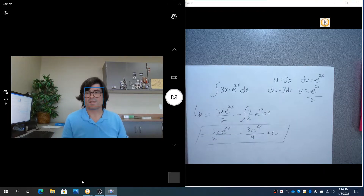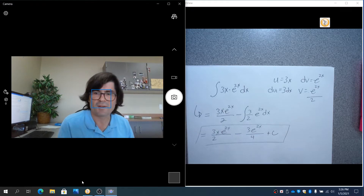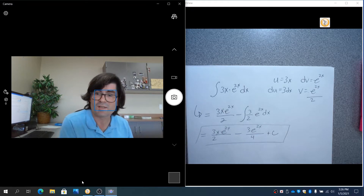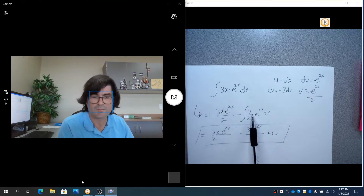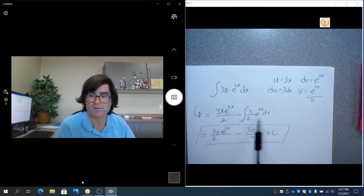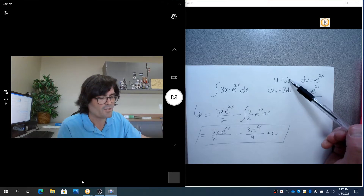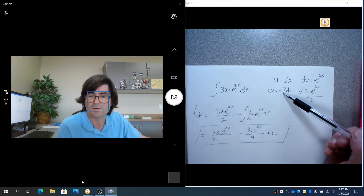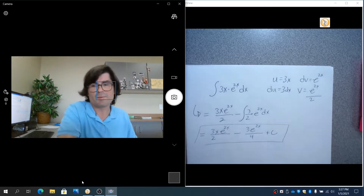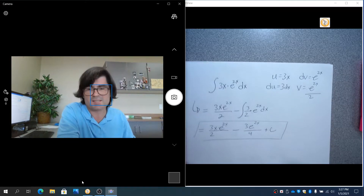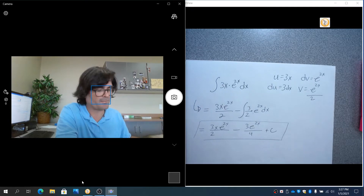That is how you integrate by parts. Notice why the second integral became doable — there was no longer an x term, because u differentiated down to a number. That was the key. If that doesn't happen, you may have to apply this process iteratively and repeat it multiple times.